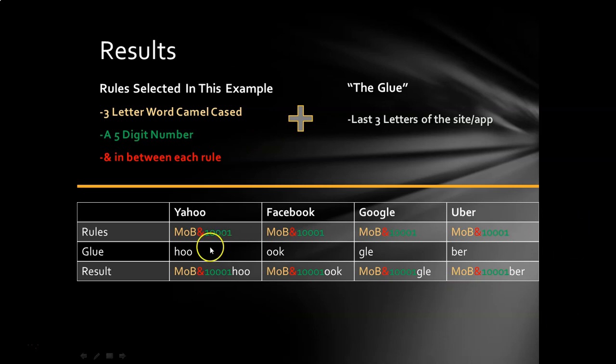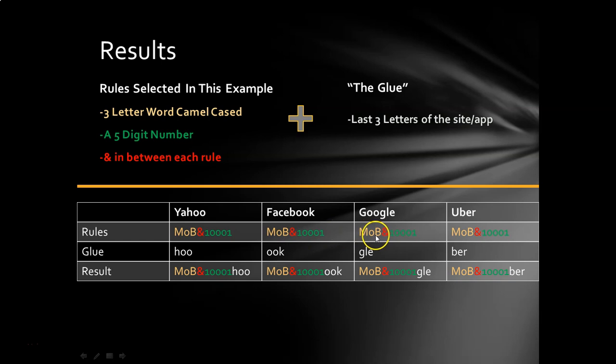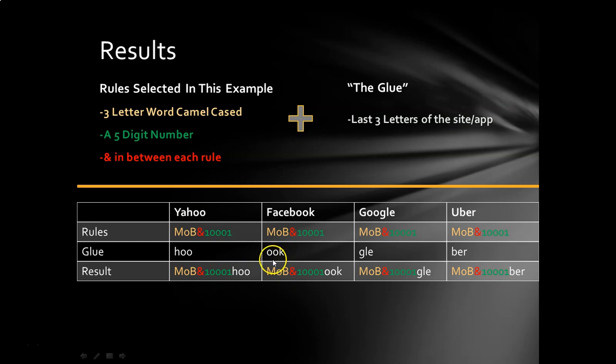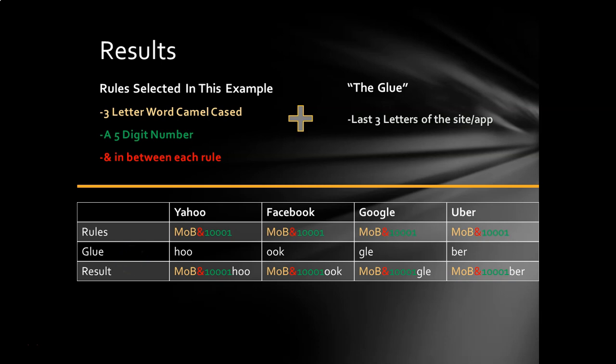The rule is always the same. It doesn't matter where I'm at. It's always the same. Capital M, lowercase O, capital B and 10001. That's going to be the same for Google, Uber, Facebook, whatever. My glue does change. Yahoo, it would be H-O-O. Facebook, O-O-K. Google, G-L-E. Again, the last three letters of the place that I'm trying to log into. And the results, well, once again, it's pretty simple. MOB&10001, hoo for Yahoo, ook for Facebook, gle for Google. Pretty simple.